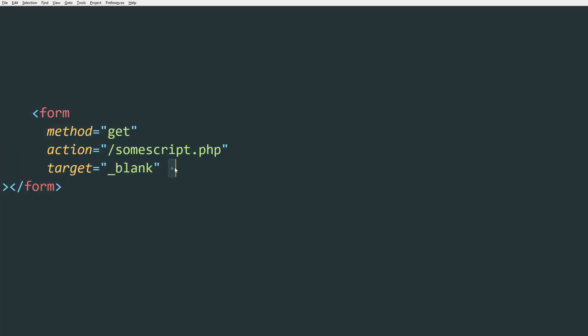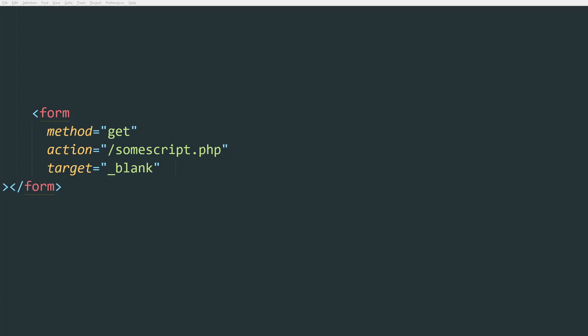Now when it gets complicated is when you want to process POST forms. Let me show you an example. So first off, instead of adding action, which is going to be the file of the script that's going to process the form, it needs to be action-xhr, which stands for XML HTTP request.